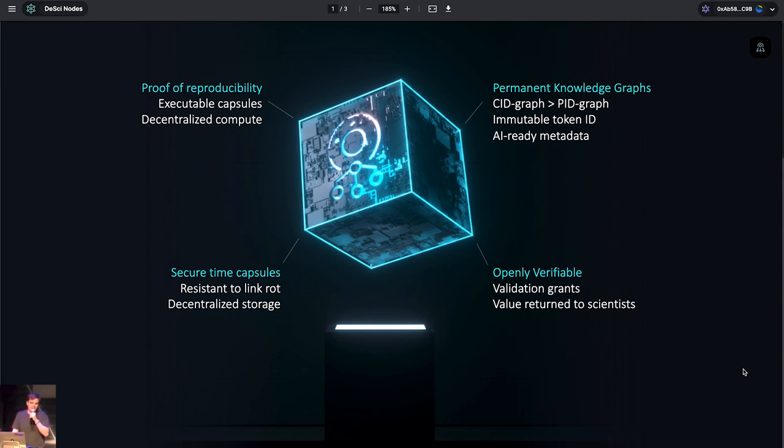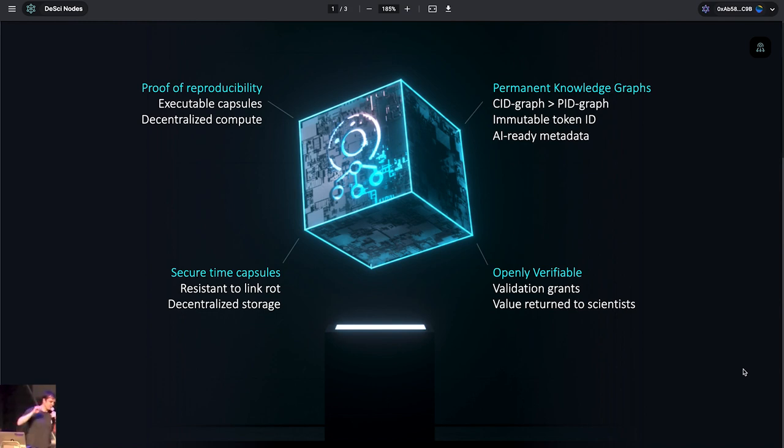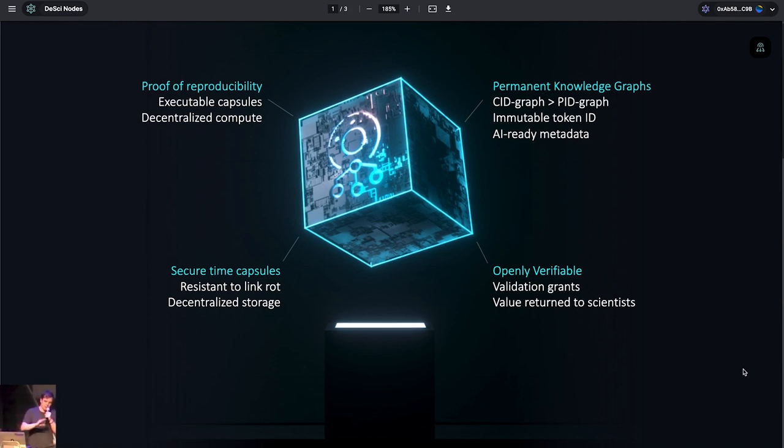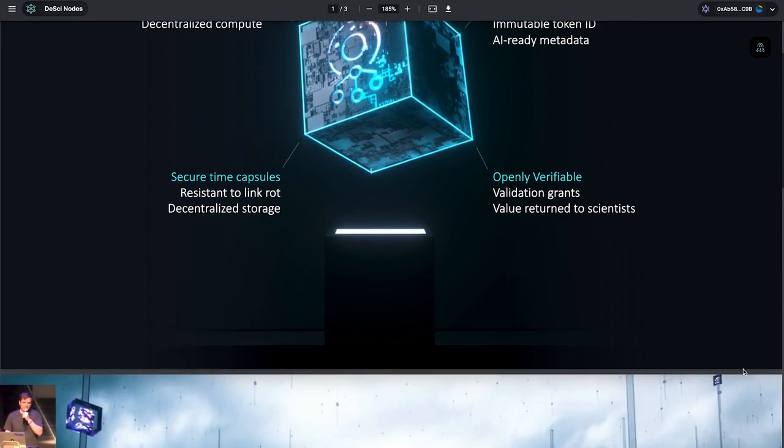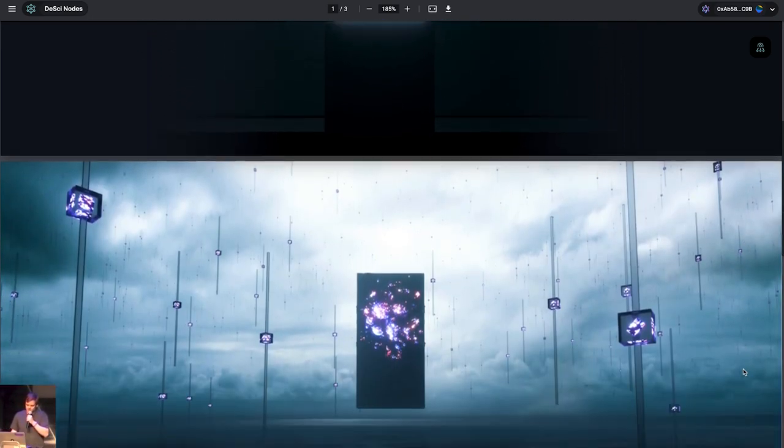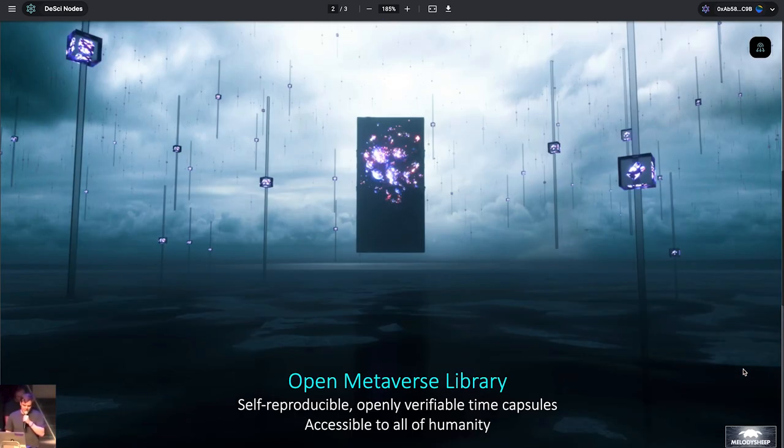And finally, they're openly verifiable. Anyone can add a validation grant. Anyone can say, I want this finding to be independently replicated. And here, I'll put one Ethereum in the pool.